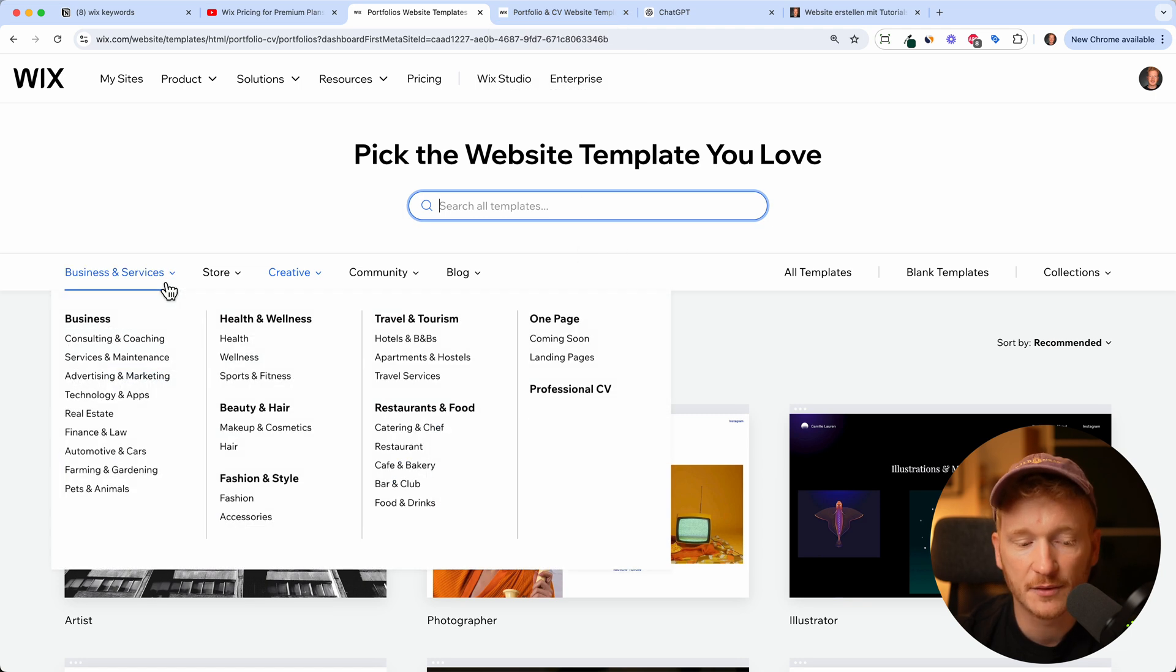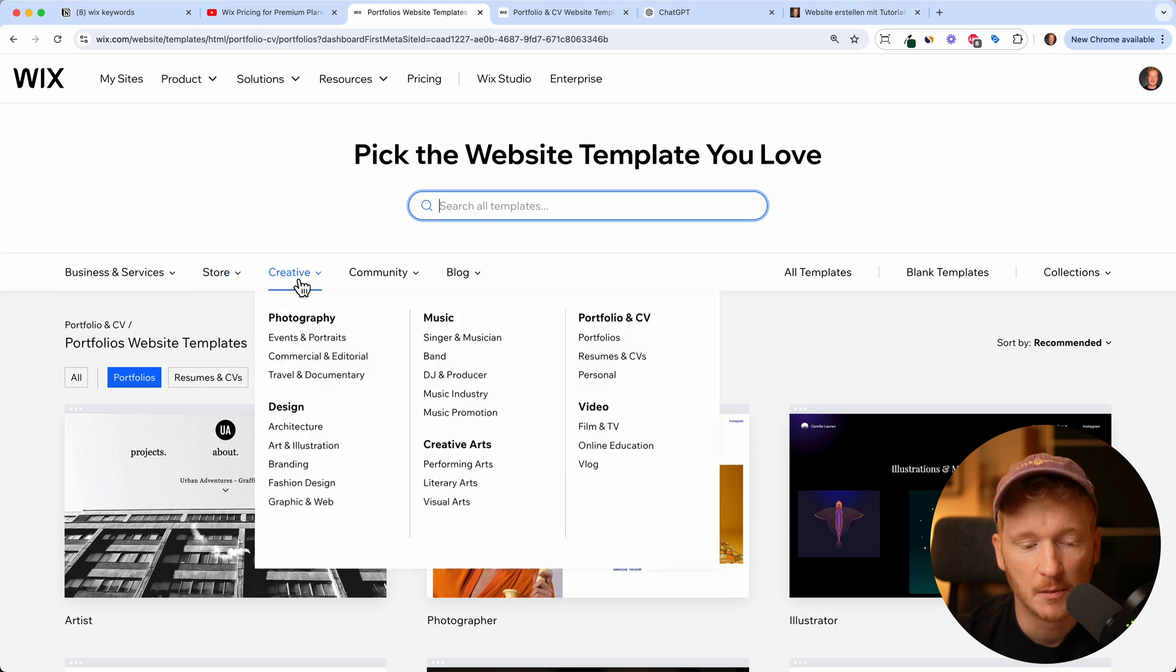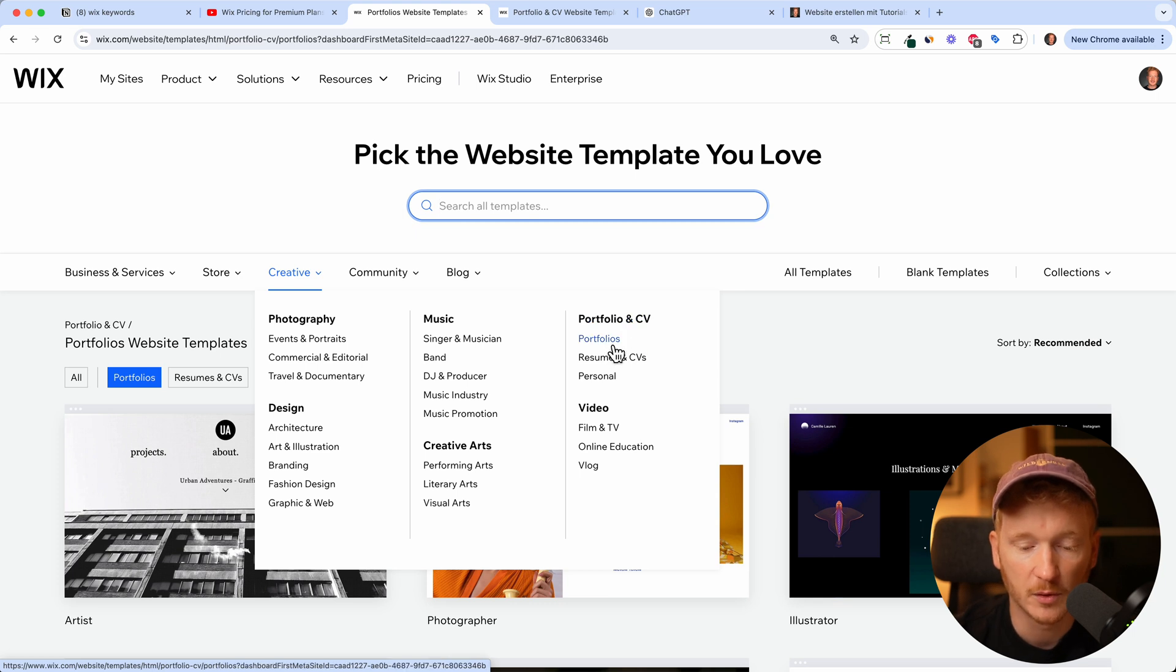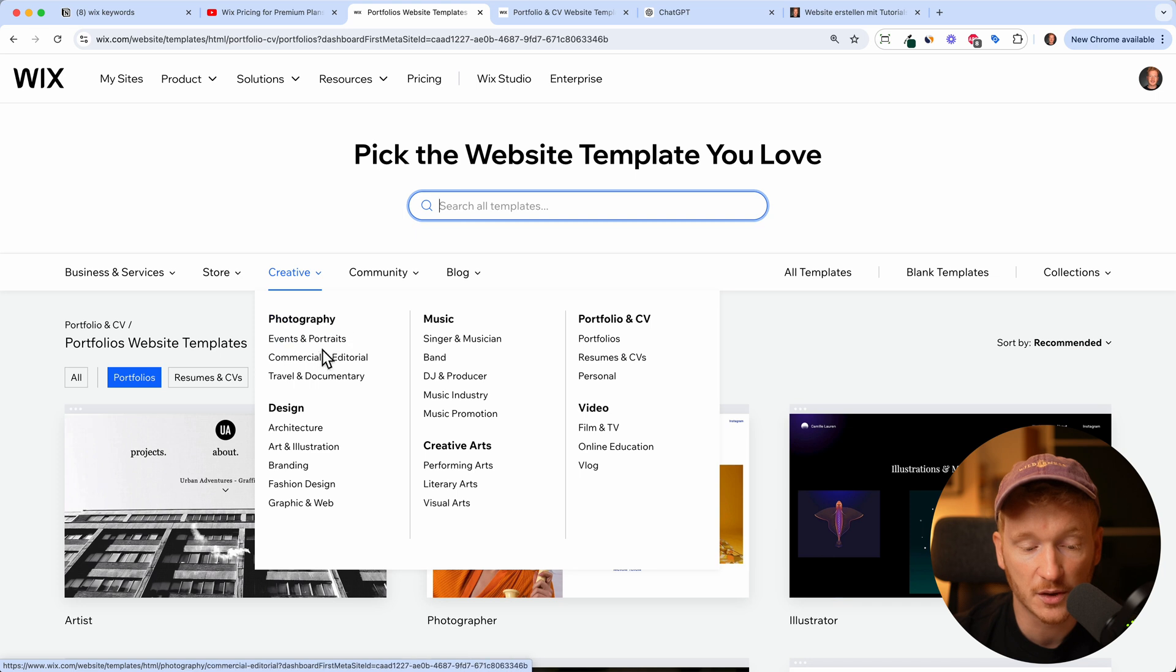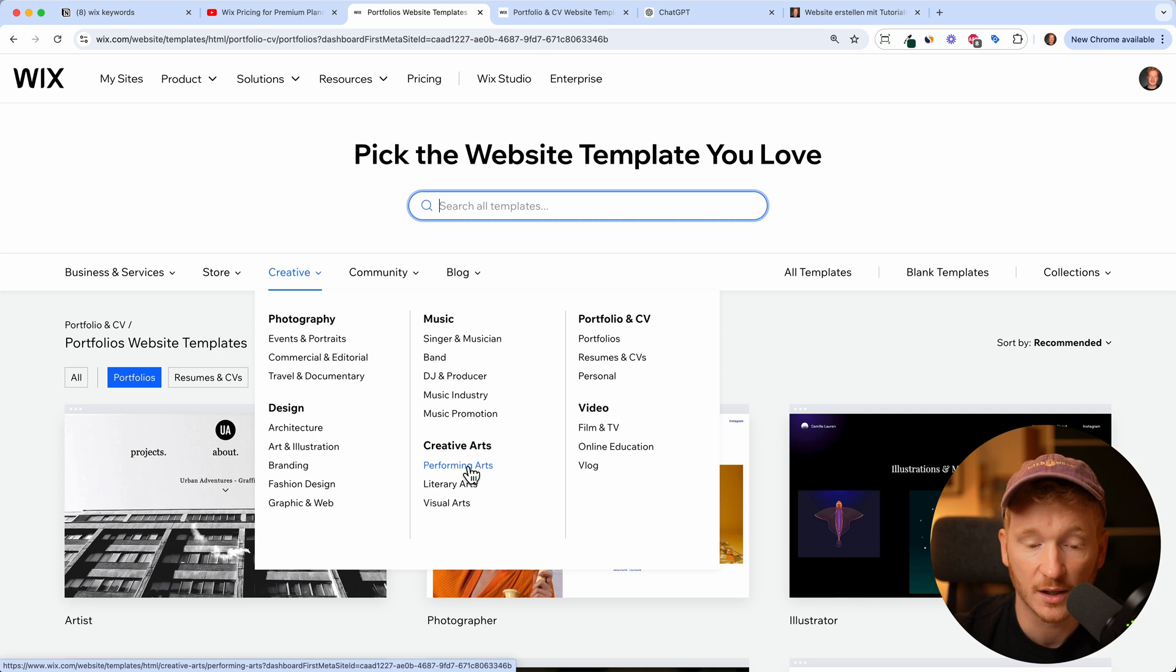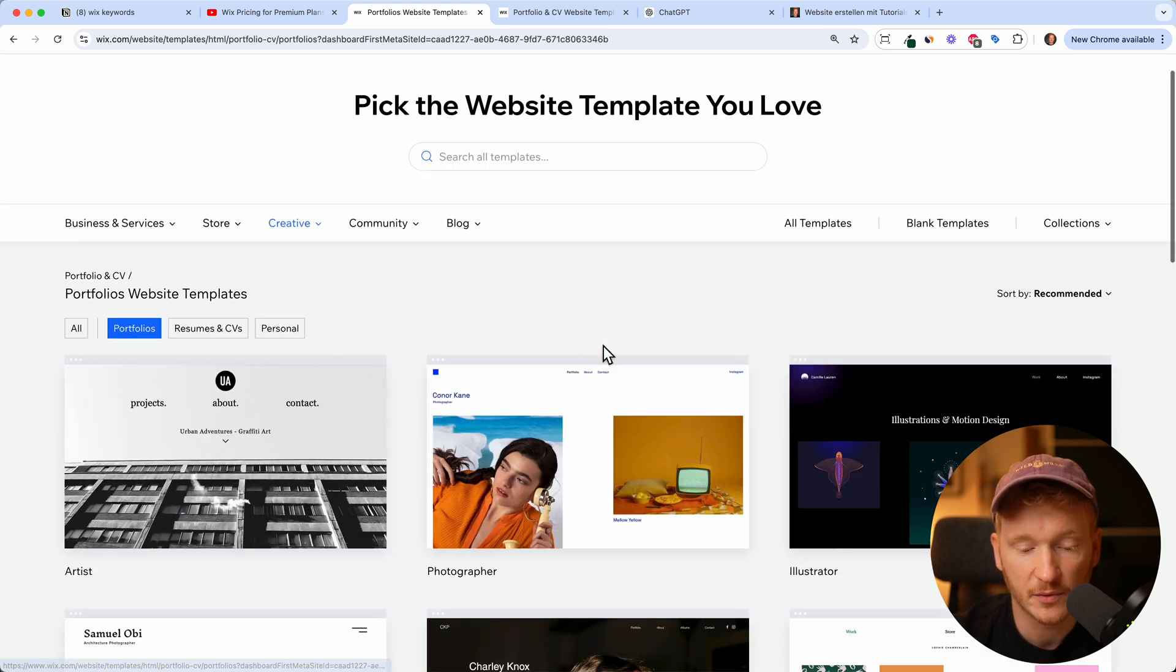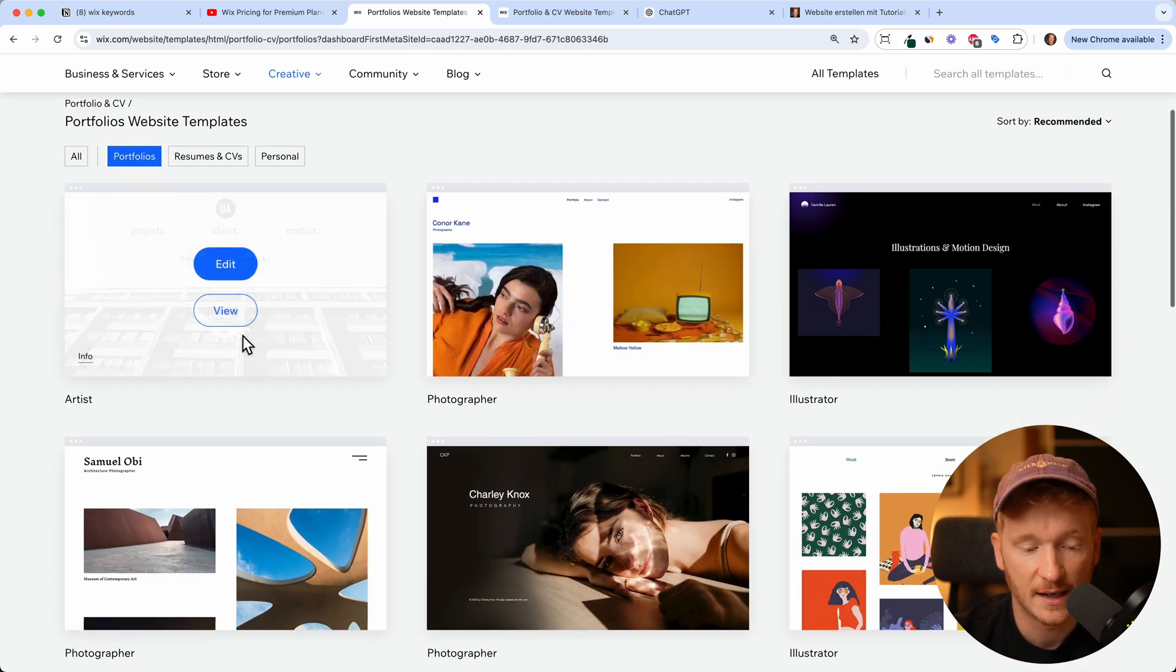This will bring us to this page and here you have different templates for businesses, for online stores, but also for the creative niche. And here we have the portfolio website templates for our portfolios, for our CVs, and if you're a photographer for your photography, for your design, or if you're a DJ for your music, or for your creative arts. So you can really get creative with the templates, they have a lot of templates.